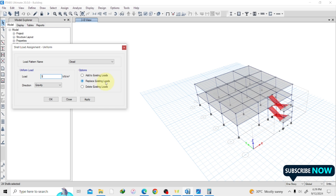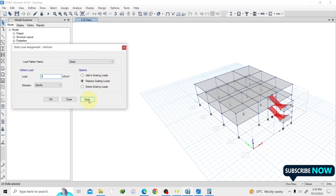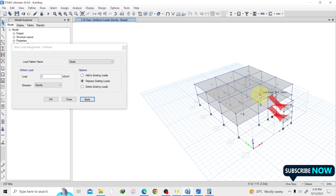I'm just teaching how to go about assigning your load, so if you have a specific load value use that. Dead load: 3 kN/m² in the gravity direction. I'll use Replace Existing — if a dead load has already been assigned but you want only this 3 kN/m² load, replace existing will overwrite it. If you have, say, 1 kN/m² and want to add more, use Add to Existing Load. Then click Apply — the 3 kN/m² dead load is now applied to all slabs.